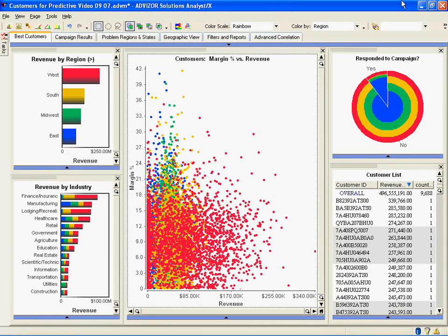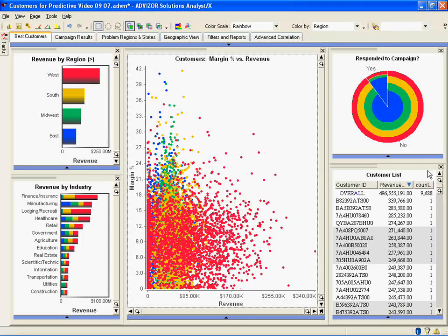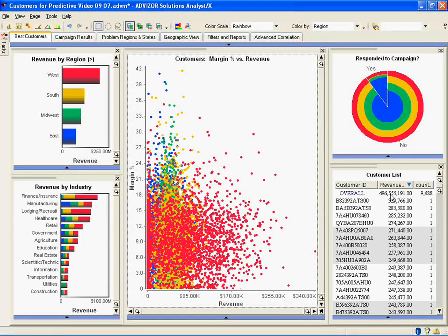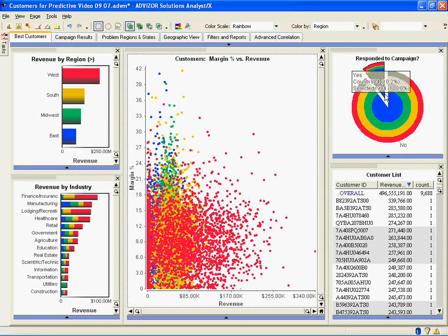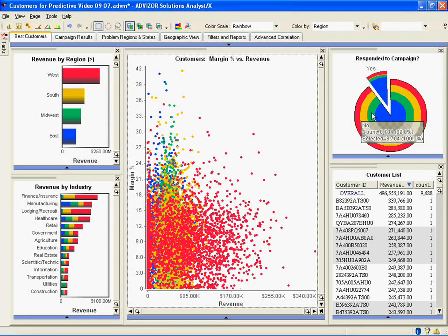In this case, we're working with the same data set that we've shown in several other short videos. It's a set of roughly 10,000 customers comprising $496 million over the last year, and here's a list of all the customers. We've run a campaign against those customers, and the yes responders were 10.2%, and 90% did not respond to the campaign.